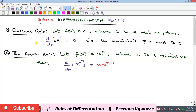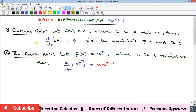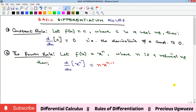In this video we're going to look at the rules involved in differentiation. There are a number of them and we're going to look at four of them in this video, and subsequently we'll consider others.